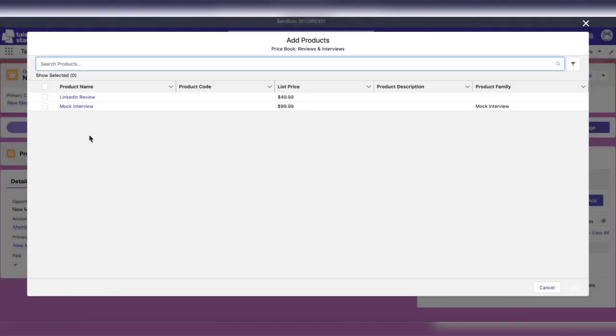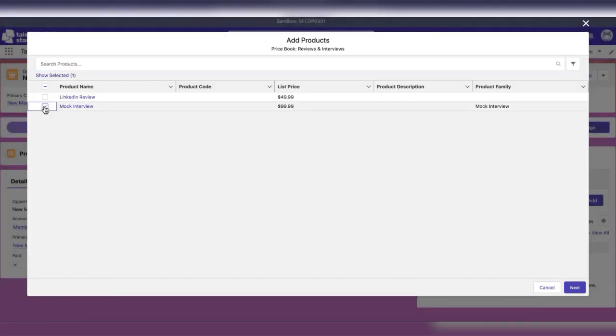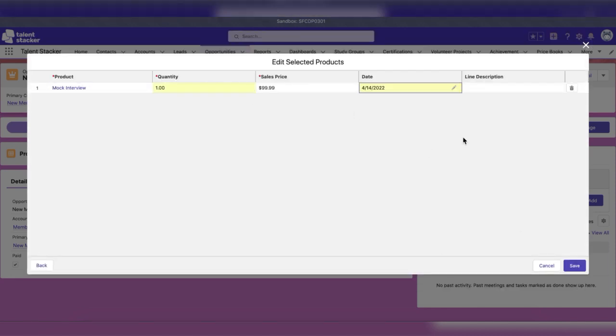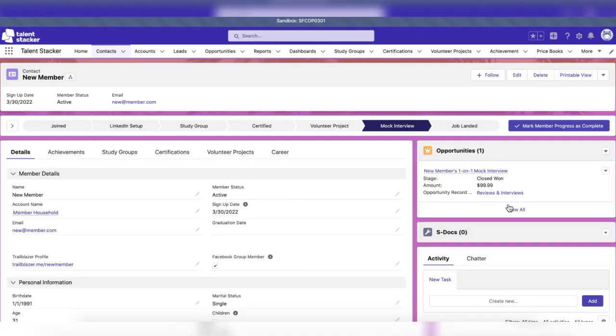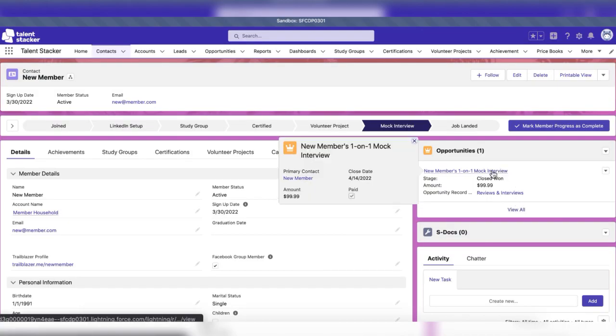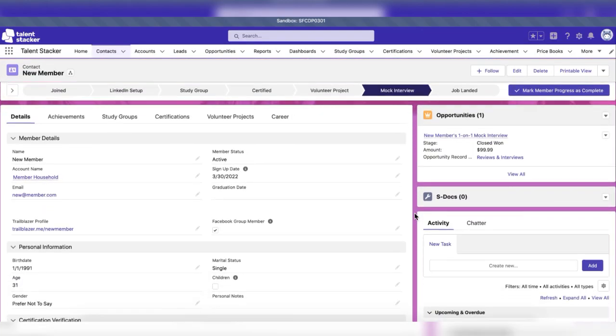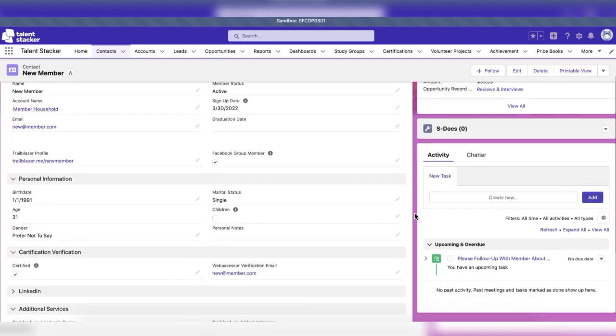Add the one-on-one mock interview product under the product section of the opportunity. Once the opportunity has been created, it will be visible on the member's contact record.